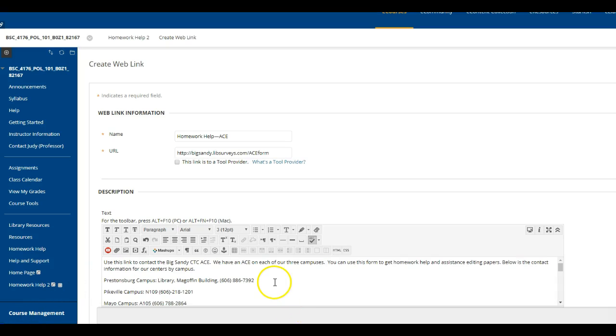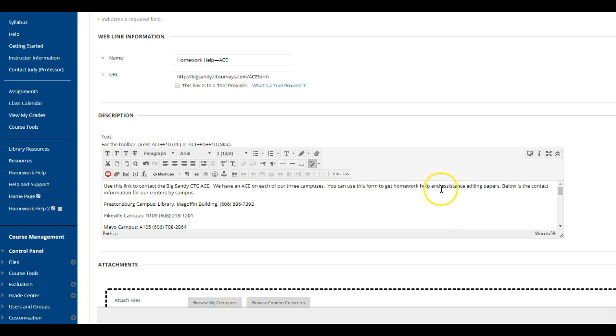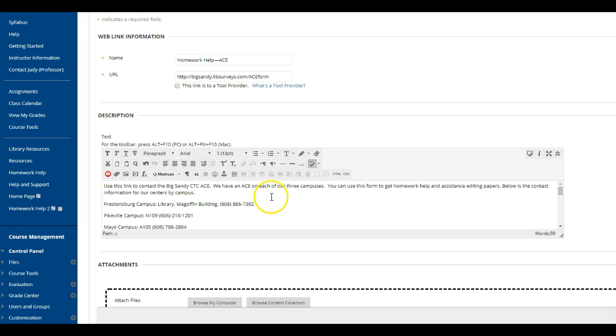So here's our information and you can see it's all in there. We have what we are, where we're located on each campus, and our telephone numbers for each campus, so that if a student needs assistance they can actually call us. Now all I have to do is find the submit button, which is hidden by my head.